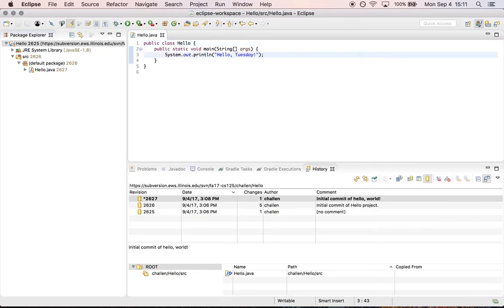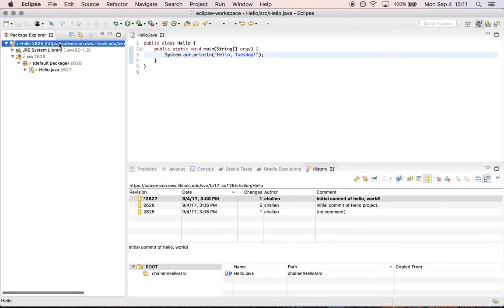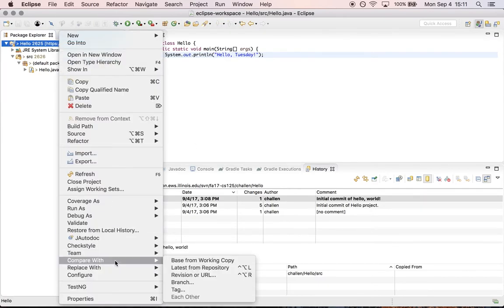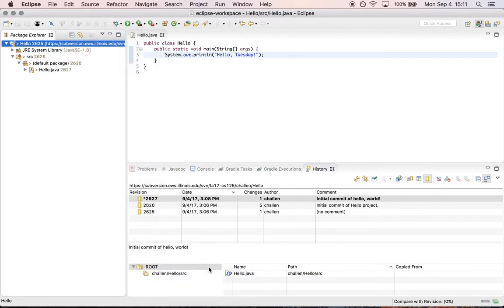Okay so now I've got a version locally that's different than the one that I have remotely. So now let's go over here and hit compare with latest from repository.